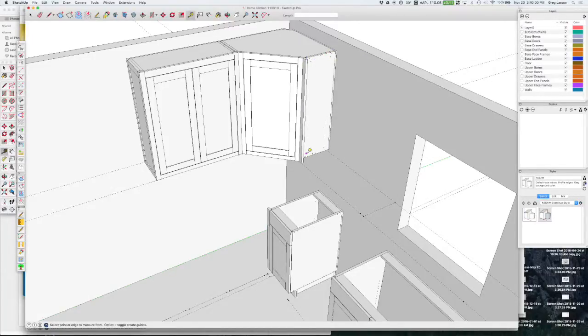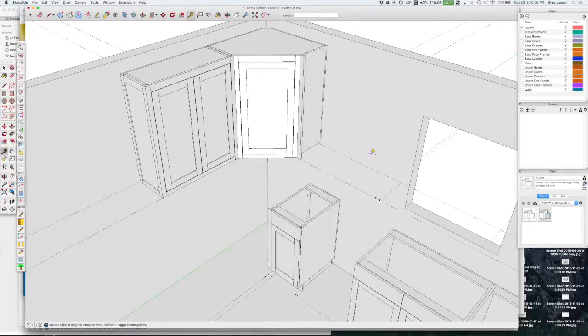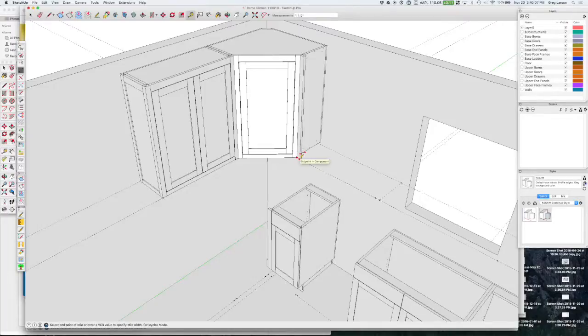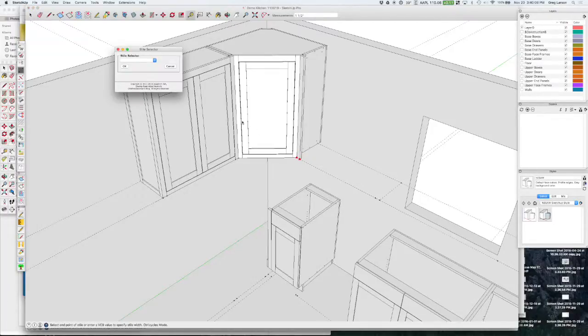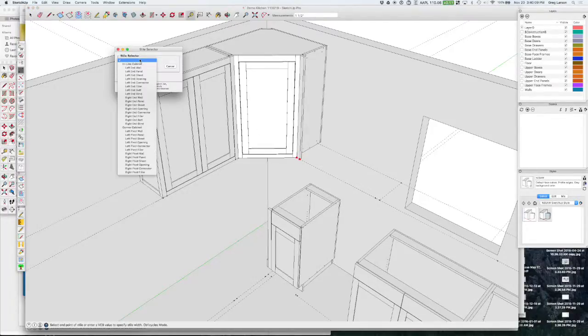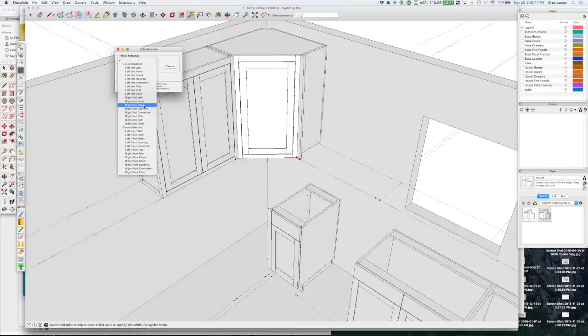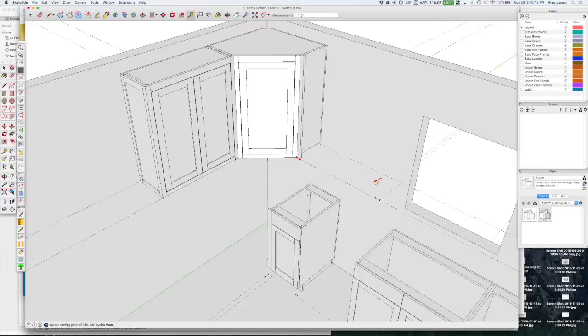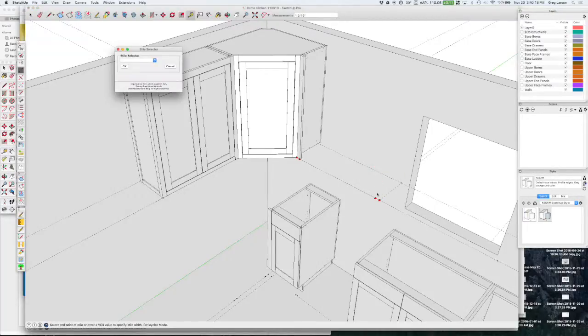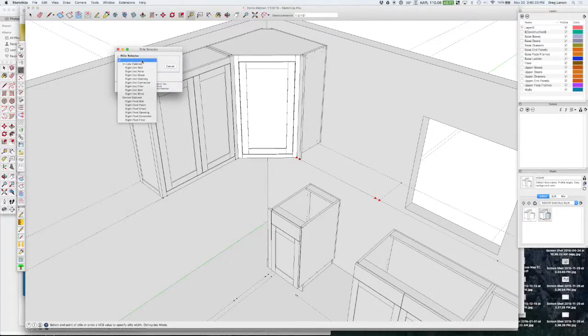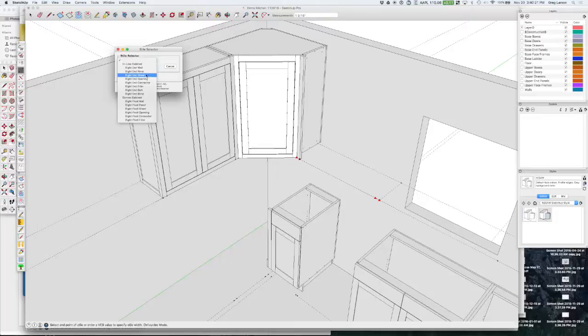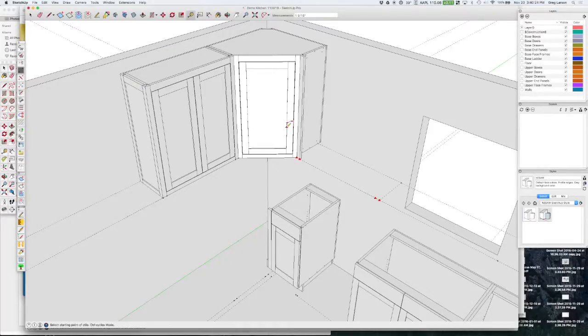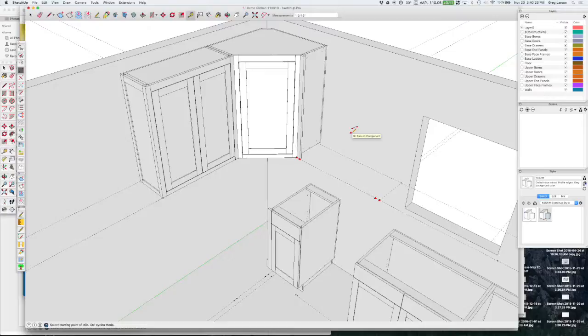I'm going to do a story stick here. I'm going to overlap this guy and I'm going to call this a left-end connector style so that I get the connector holes in there. Then go down here and I'm going to make this a right end panel, and that's all we got.